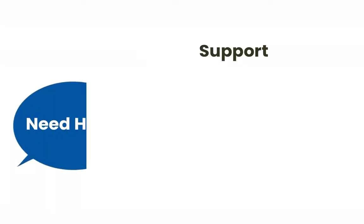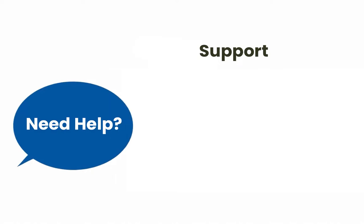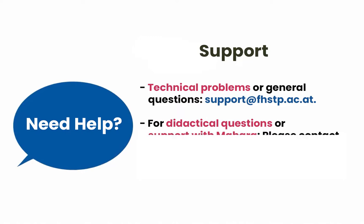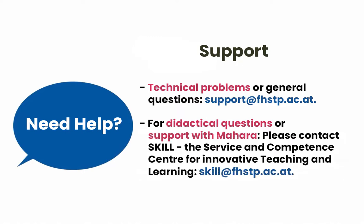If you have any questions or need support, please refer to the University's IT Support for Technical Issues or the Skills Centre for Educational Questions or Issues with Mahara.